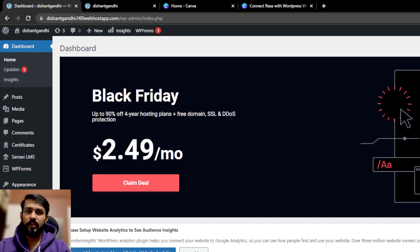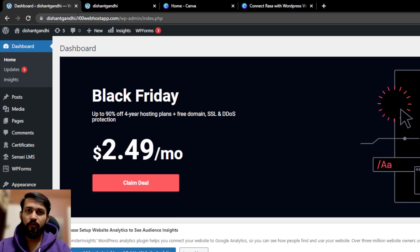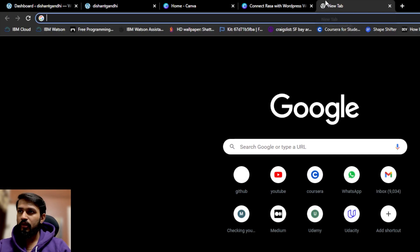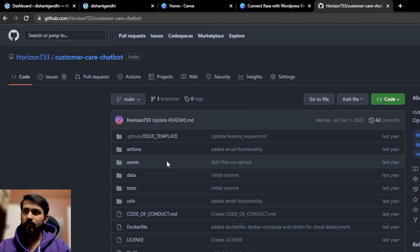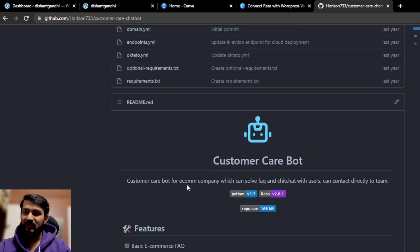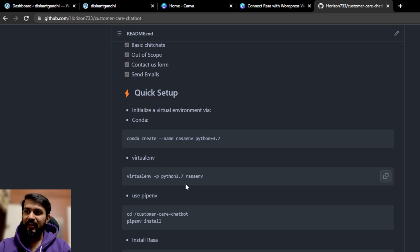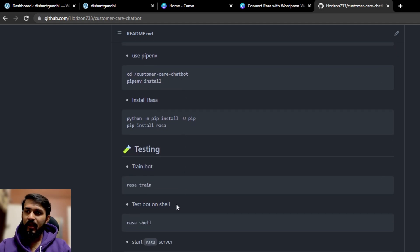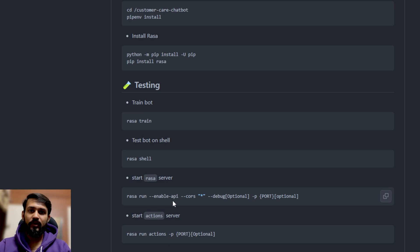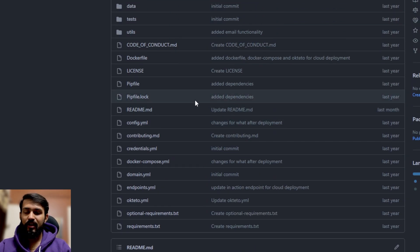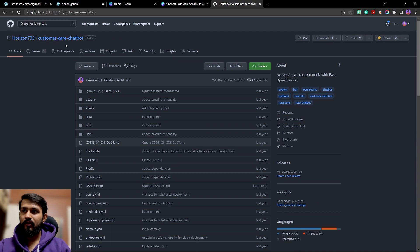Before we move ahead with this integration, I would recommend you have some kind of Rasa assistant. Even if you don't have one, you can download it by going to my GitHub repository which is the customer care chatbot. There you can find a number of files — I've added instructions regarding the installation part. You can find this link in the description.